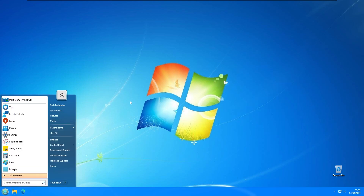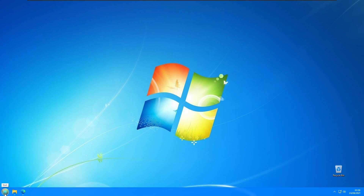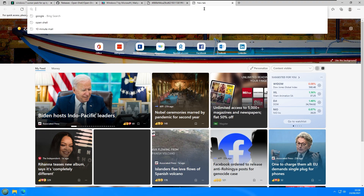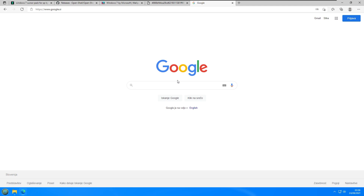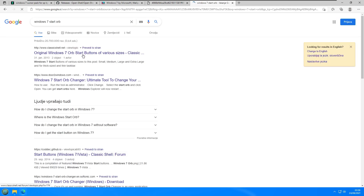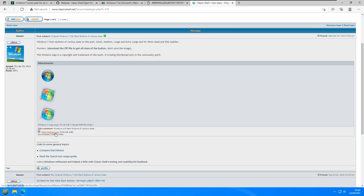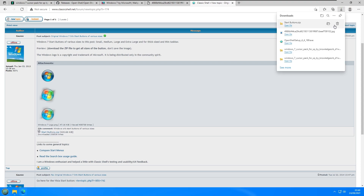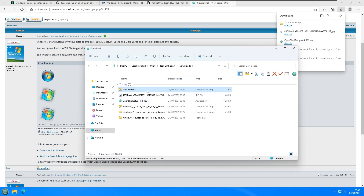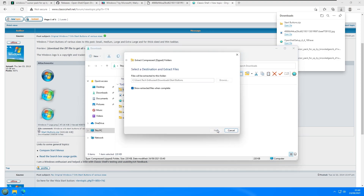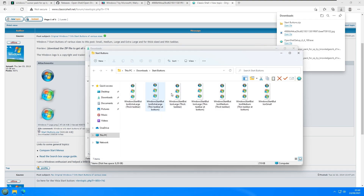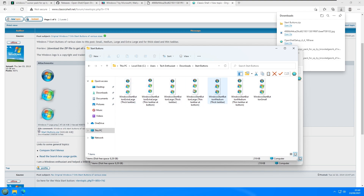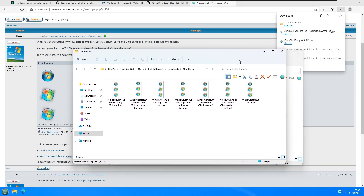One thing to remember is to change our Windows 7 start orb. I'll go to Google and search for Windows 7 start orb, then select the original Windows 7 start orb. Under the attachments, click start-button.zip to download it and save it to your downloads folder. Extract the file by right clicking and clicking Extract. You can see all the start button variations available to choose from.